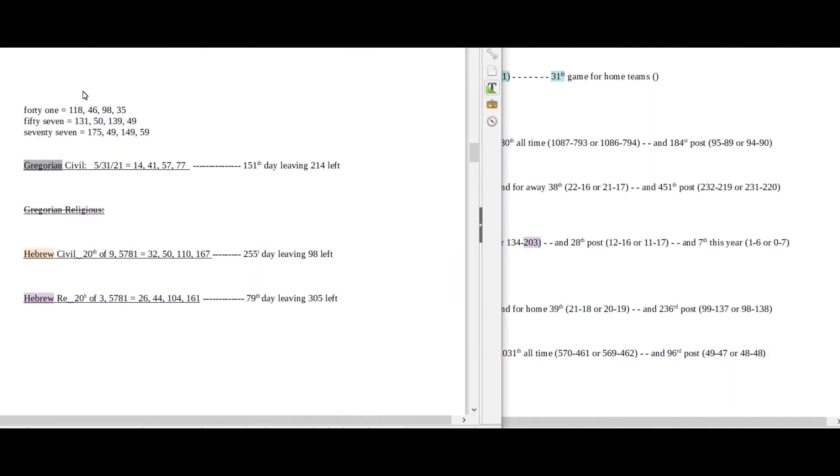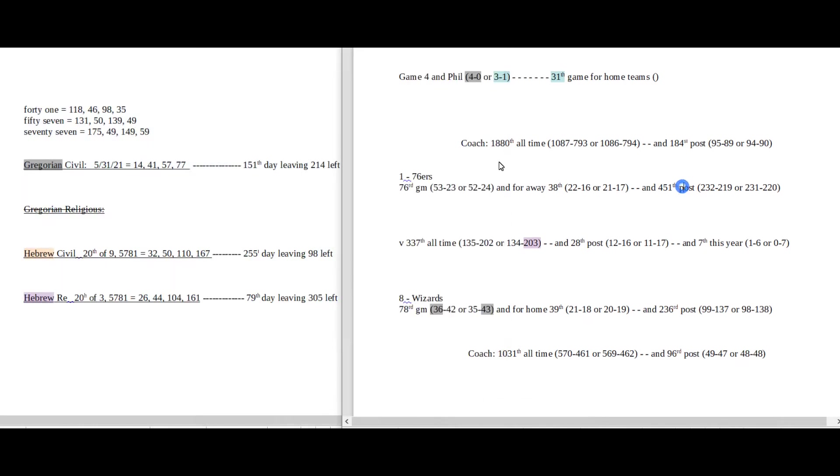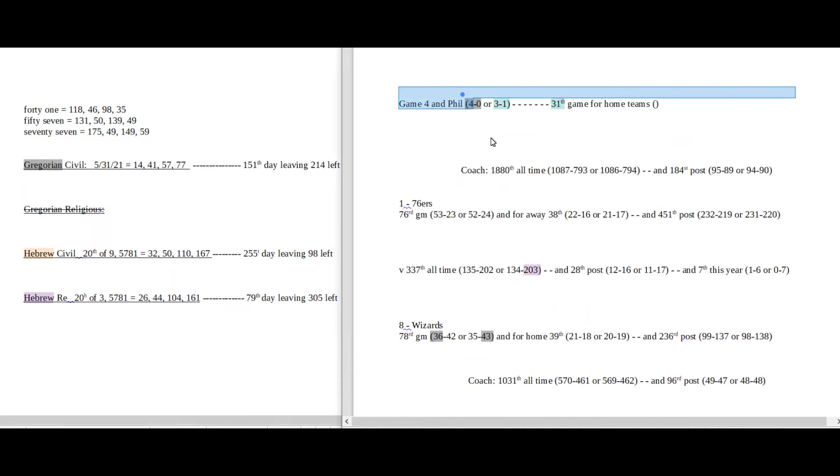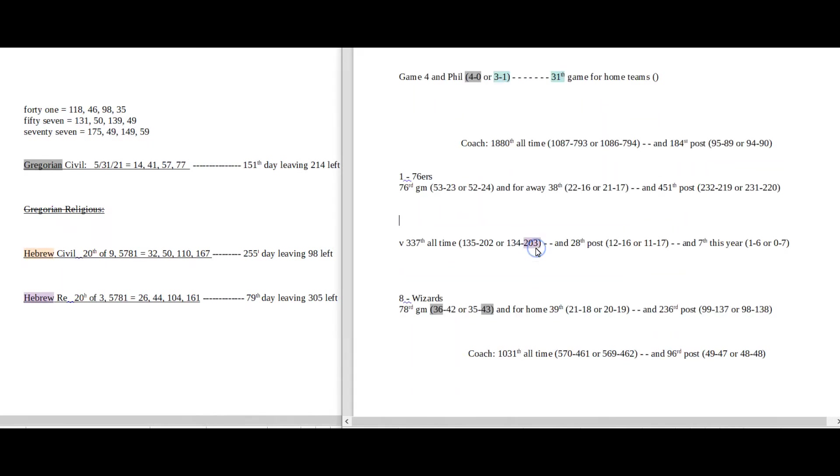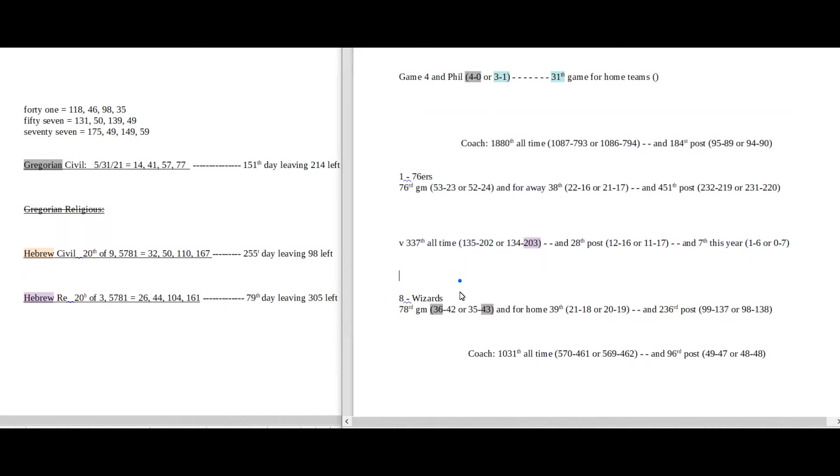So on this side I have what I call my daily numbers: date numerology, Gregorian, Hebrew calendar. And on this side is what I call my game numbers. So away team up top, their season record, their postseason record, their coach's record. Head-to-head in the middle. Home team at the bottom, their season record, postseason record, coach's record.